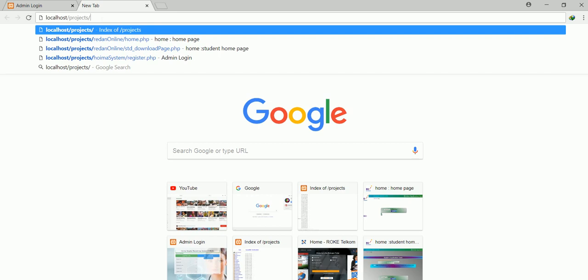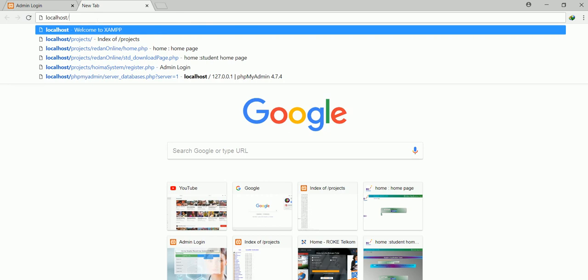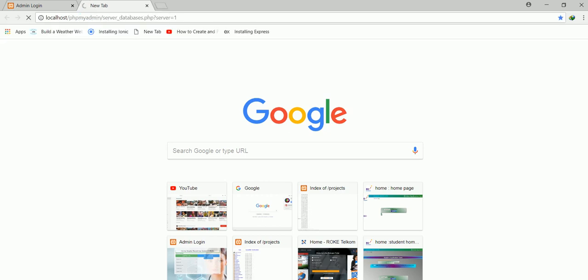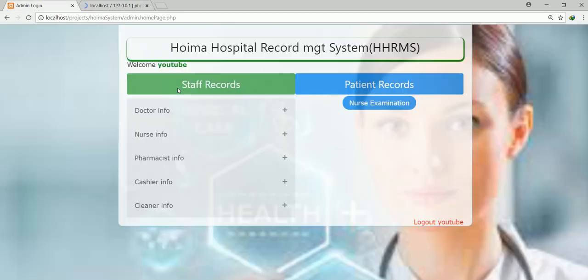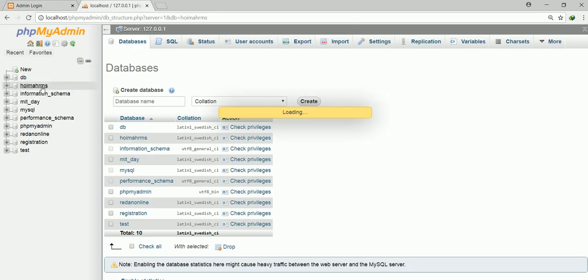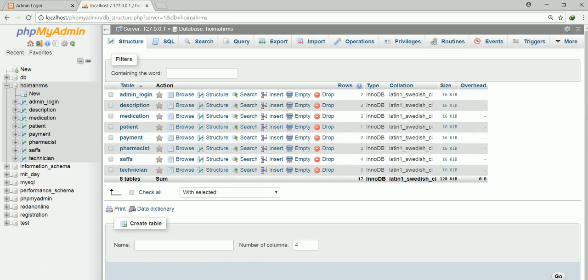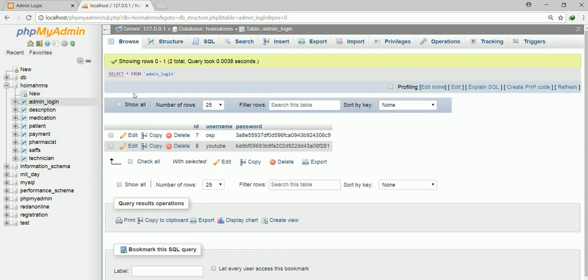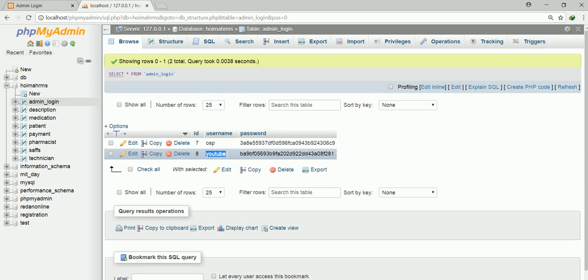If you try to go into the database of the system, you would go to phpMyAdmin. Going to the hospital management system database and looking at the administrator table — this shows all the tables. If you go to the login table, you will find the 'YouTube' user that was just registered. The password is encrypted, so you can't see what the person originally typed. The password is encrypted.